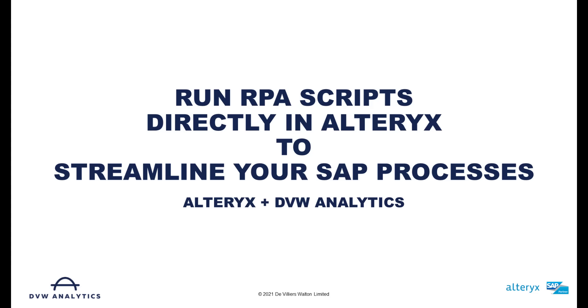Hi, in this video I'd like to show you a quick win that many of our customers are using to accelerate their processes in SAP that involve repetitive tasks.